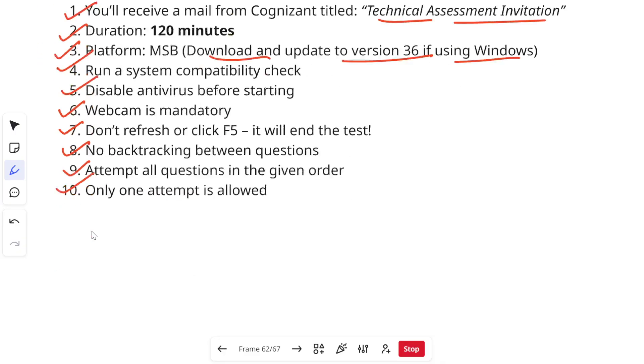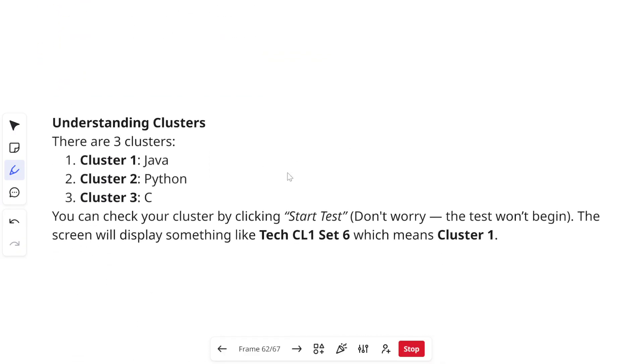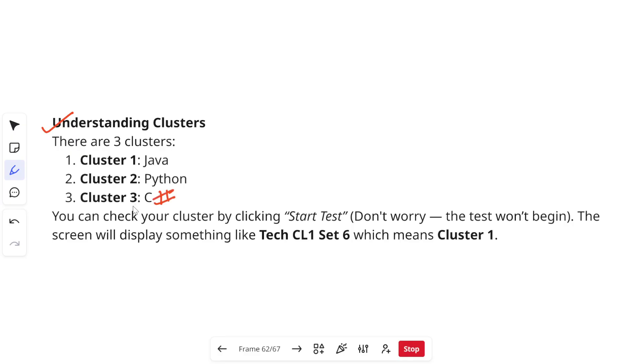Now moving on to the cluster details. You must be aware that there are three clusters. Cognizant gives you an option that you can select your cluster but it does not guarantee that whatever the cluster that you have selected you will get in your assessment. Basically they are just giving you an option but the final decision of cluster allotment is totally dependent on them.